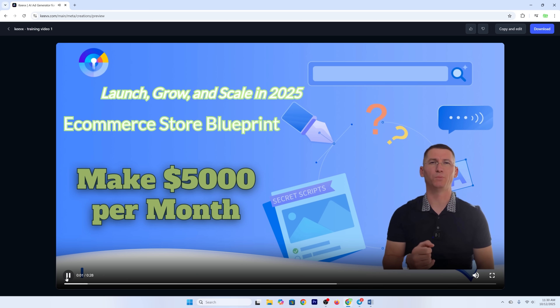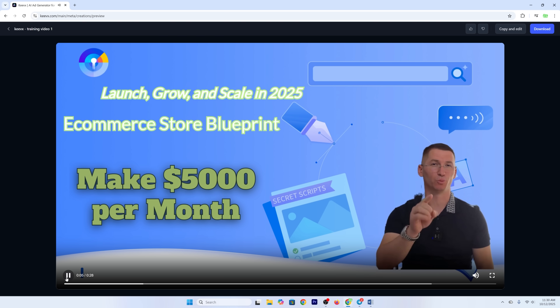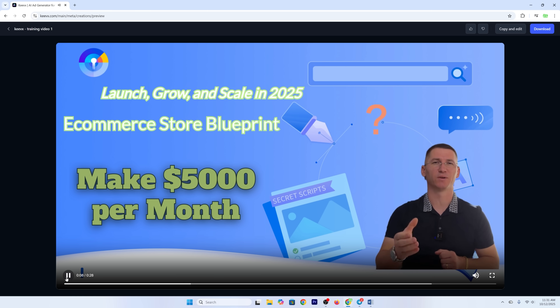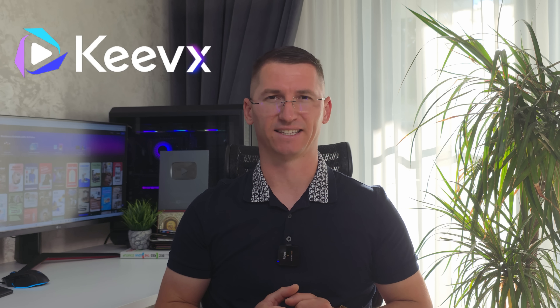Welcome to the complete blueprint for launching, growing, and scaling your own profitable e-commerce store in 2025 and beyond. Hi everyone, welcome back to my channel. Today, I'll show you how to turn one simple video into an AI-powered digital human with Keevex.